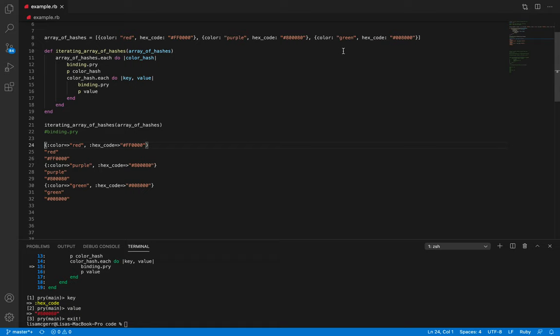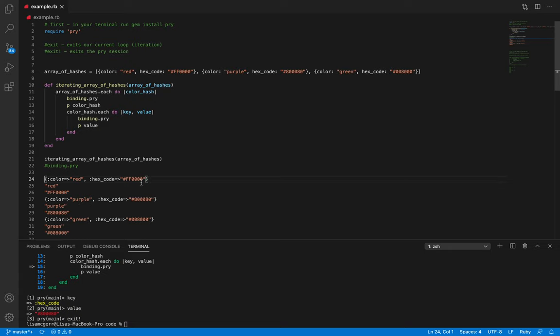Binding.pry is a really useful tool, especially for understanding iterations and the assigned values of things like our color_hash, key, and value. It can really help us when working with larger nested data structures. Be sure that if you are setting it up under an iteration, you place a binding.pry under each iteration. I hope that everyone learned something — leave feedback in the comments below. Thank you!